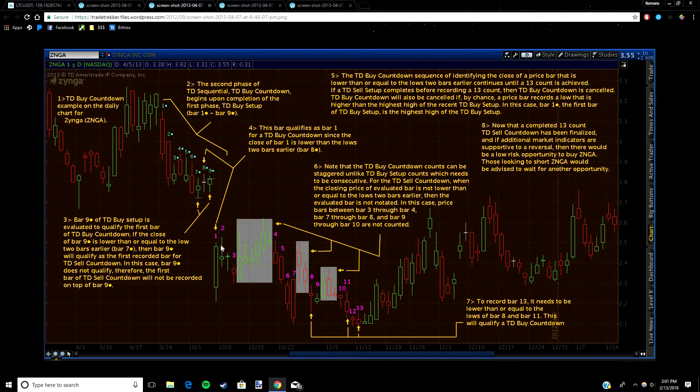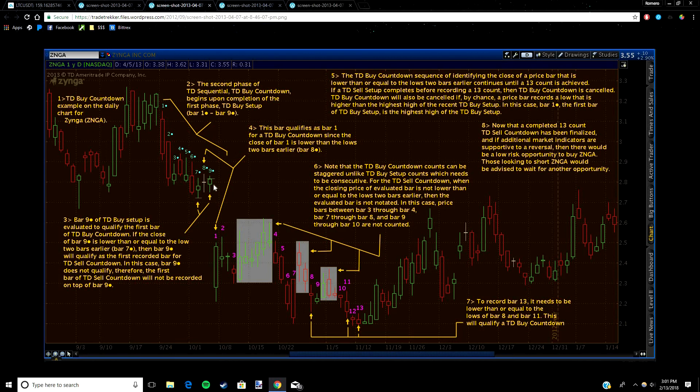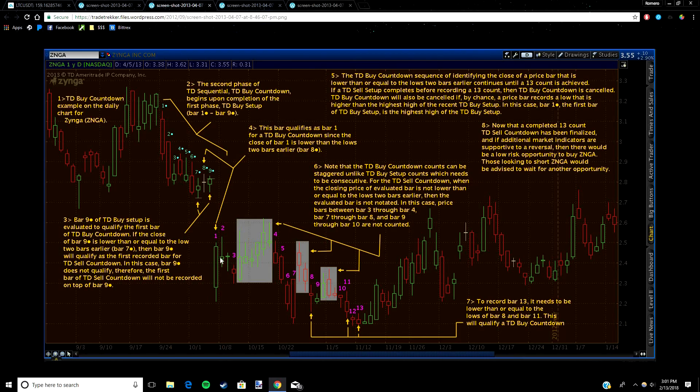In the countdown it's basically the same thing too, except that instead of looking four candles behind you, you're looking two. So candle one closed two candles below this one, so it would be below candle eight. You can see that it does fit the condition. Candle two closed below candle nine. This one did not, but unlike the setup phase, the countdown does not have to be consecutive. You can skip bars until the 13 count is completed.